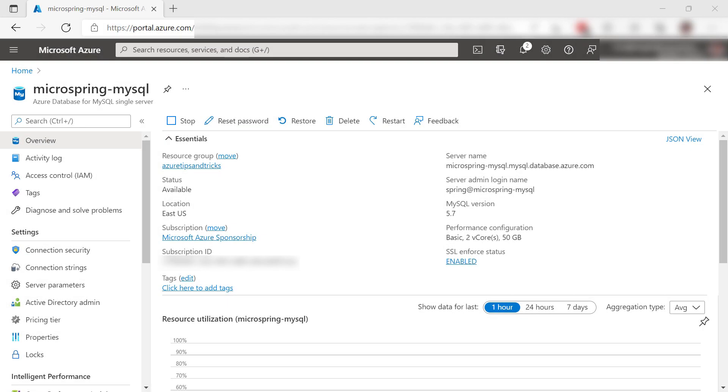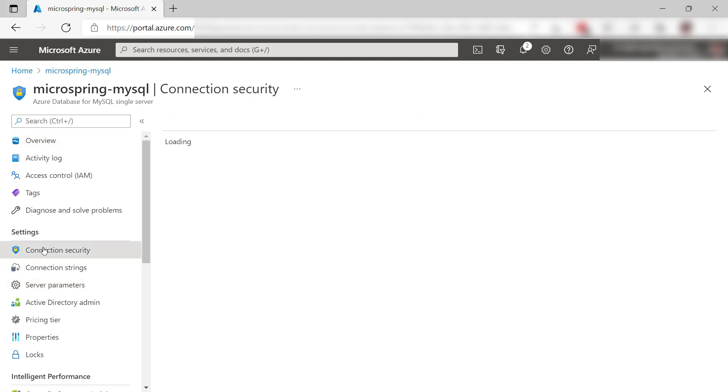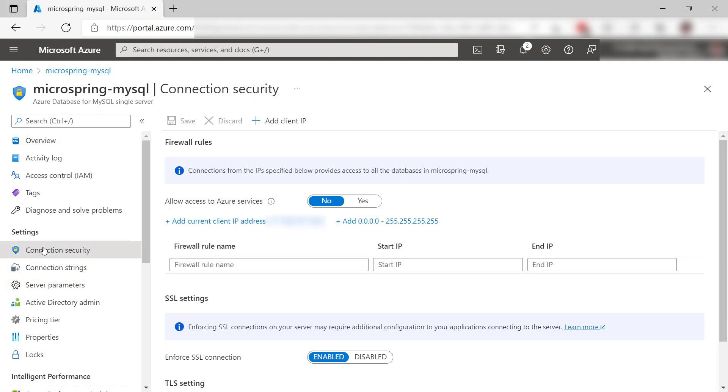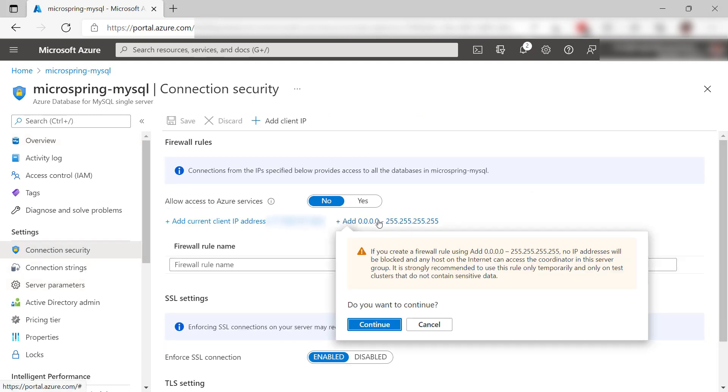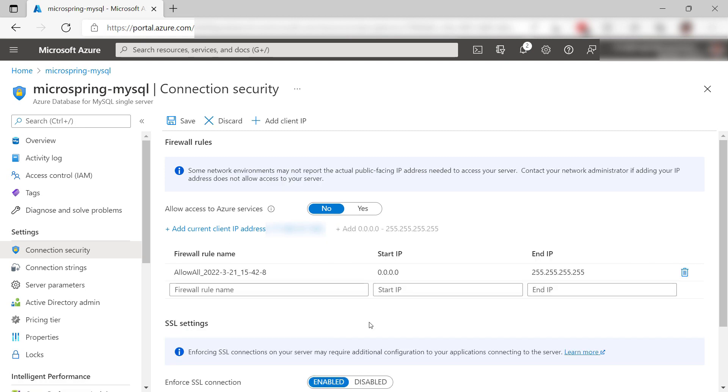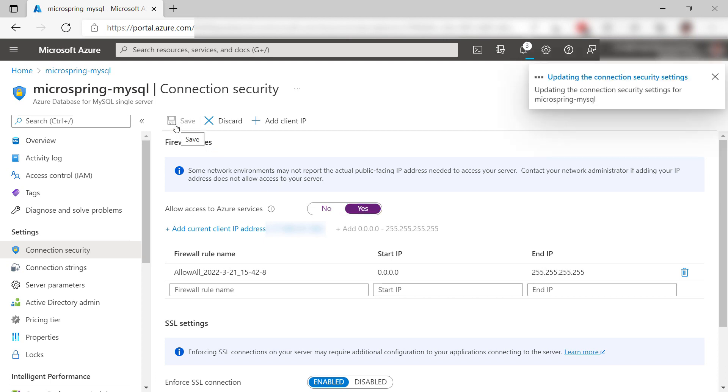Here is the MySQL Server. Before we use it, I need to configure its firewall. So I'll add this firewall rule. This will let all network traffic through. In a real-world scenario, you should only allow traffic from specific IP addresses. I'll also allow other Azure services to talk with this service. Save these rules.